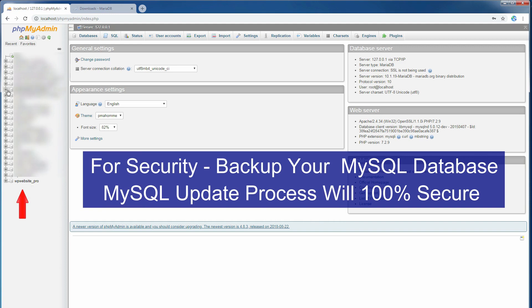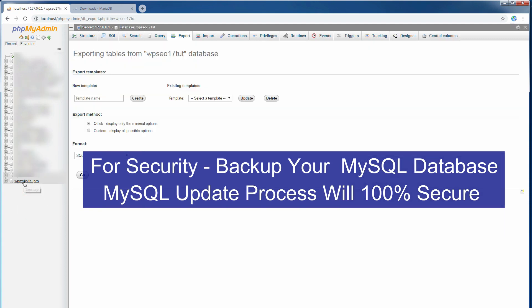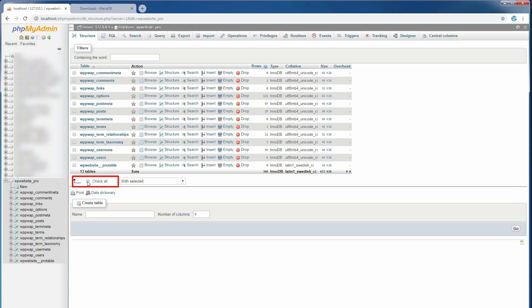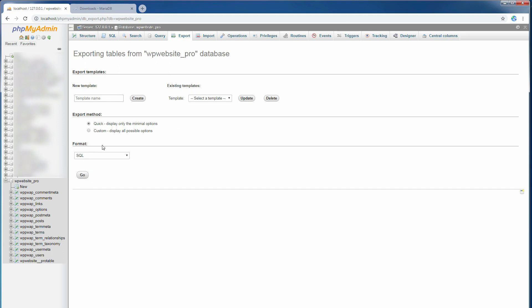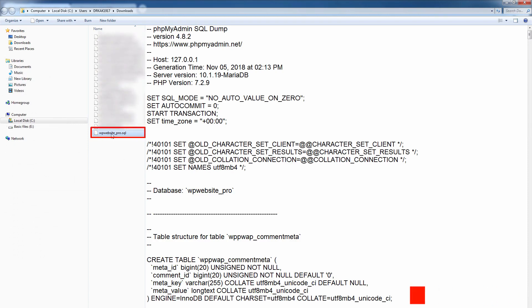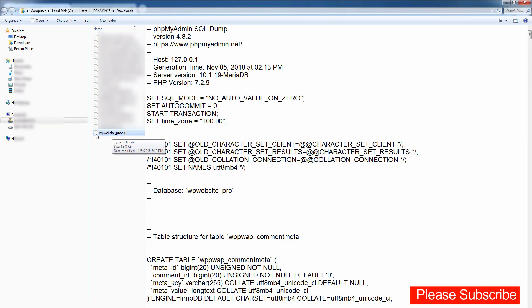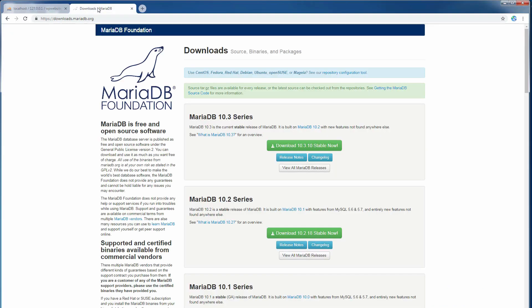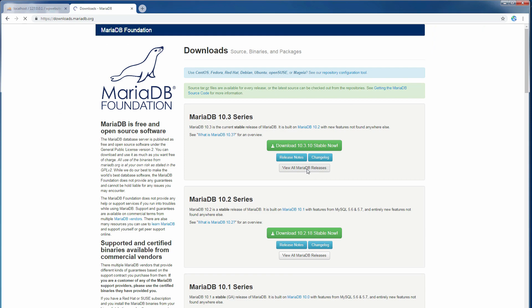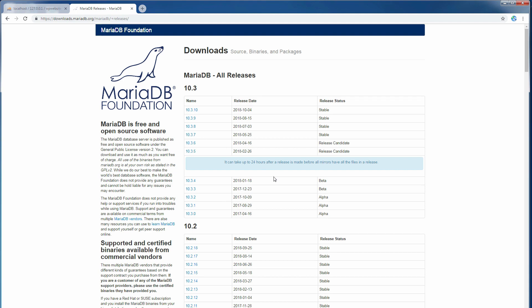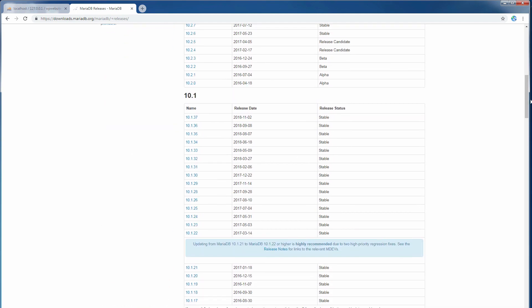Step number one: first, back up your My School database. I think no commentary is needed here because this tutorial is very easy — you can understand it without any language. I make this tutorial this way for everyone. Here is the latest version of MariaDB. You can see what releases are available now, but we will download the latest one.